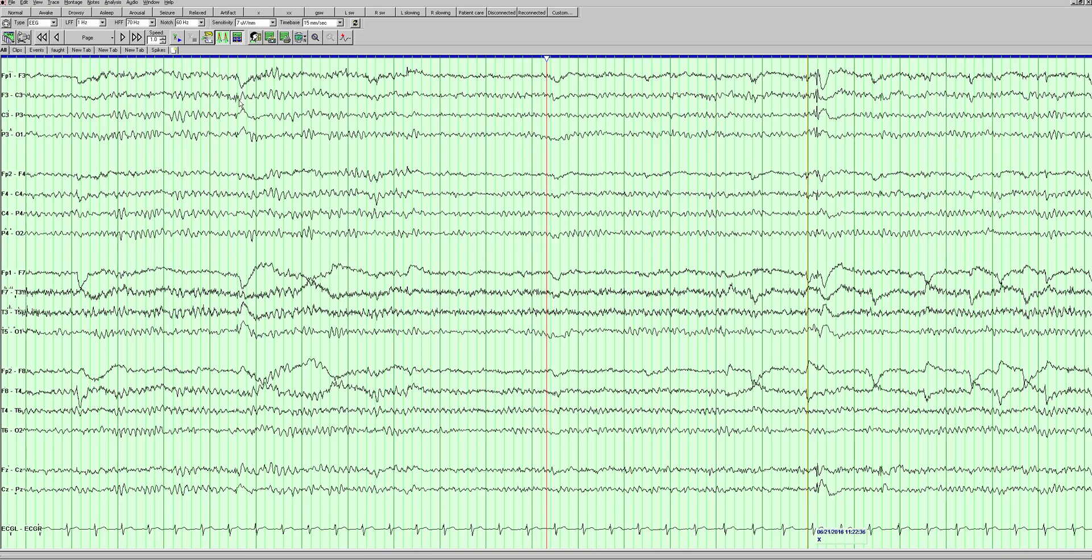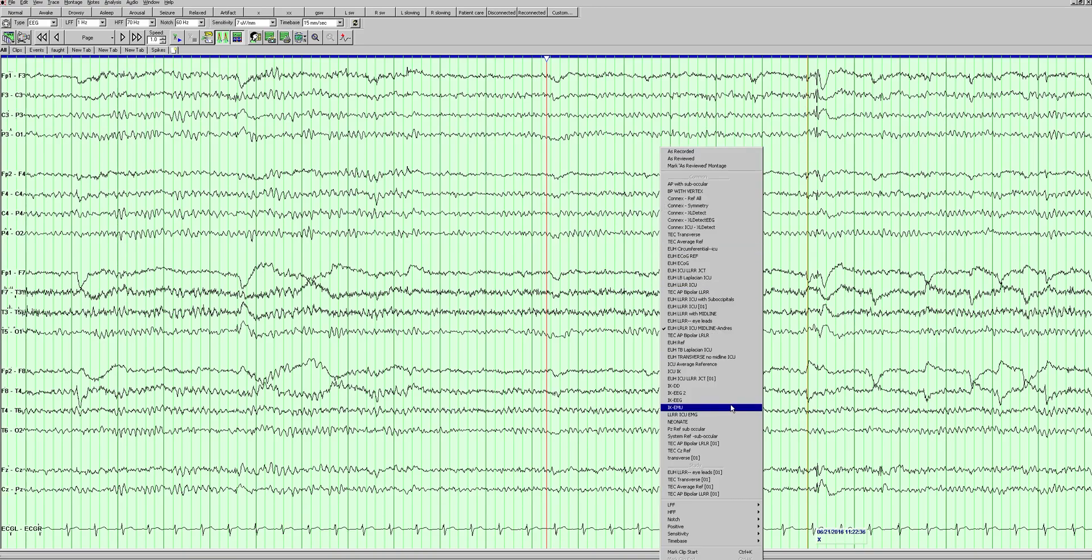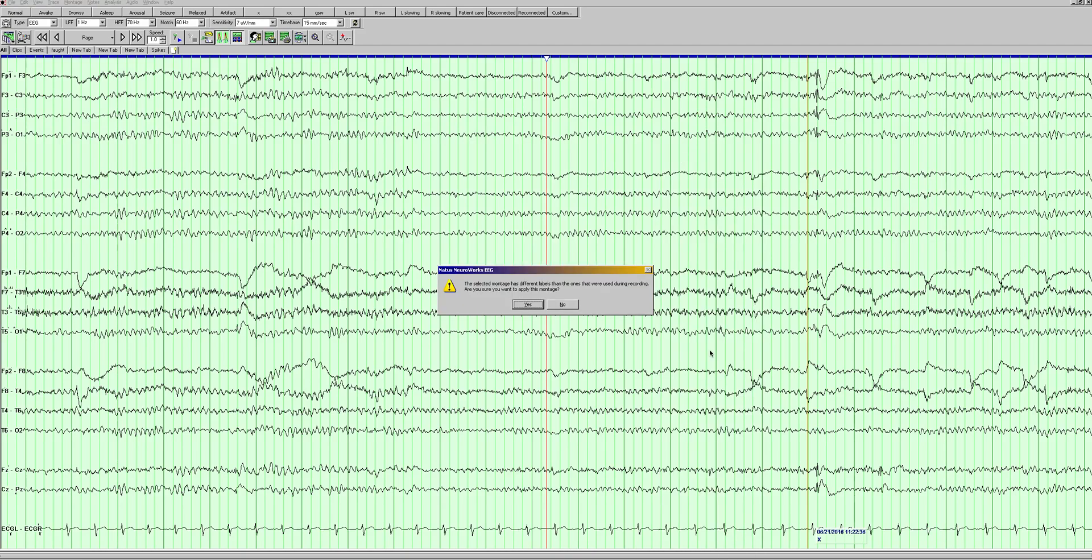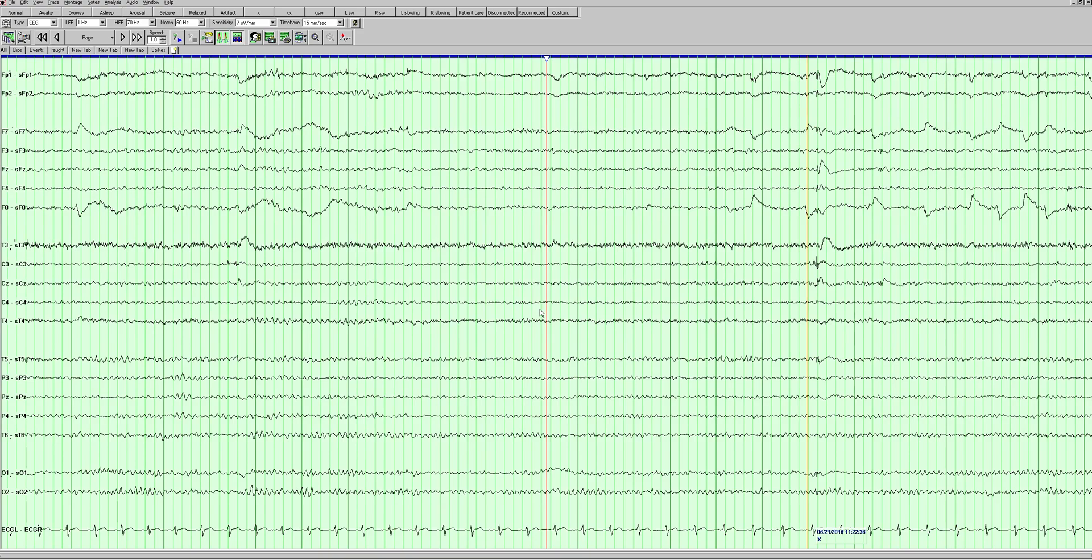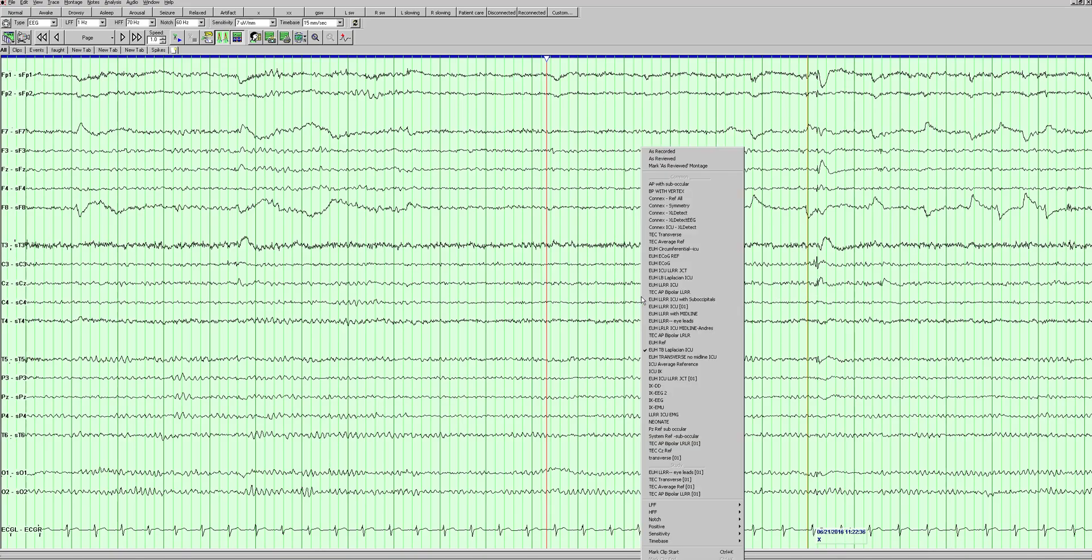Now we can change this to a Laplacian montage to see where the highest amplitude is. So it's highest in the left central region C3. That's where it's the most negative.